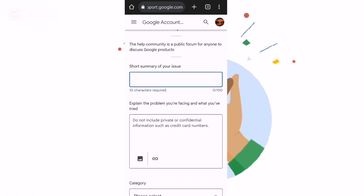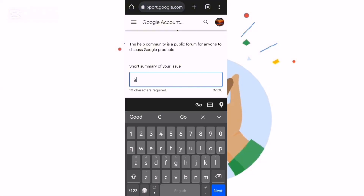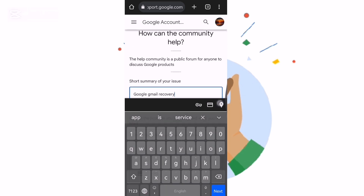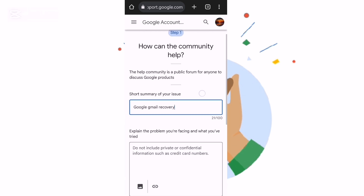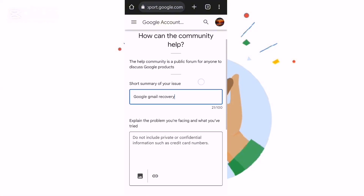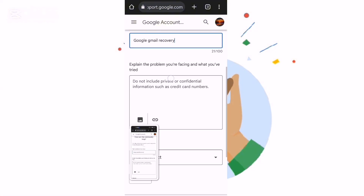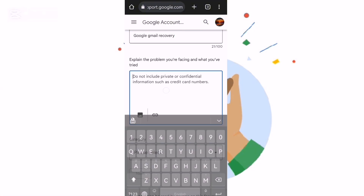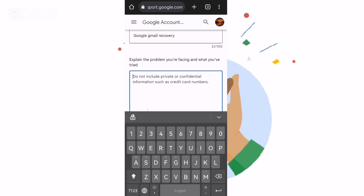When you continue, they're asking you to type your issue — a short summary. So I will type something like 'Google account recovery'. After that, we come and explain our problem.